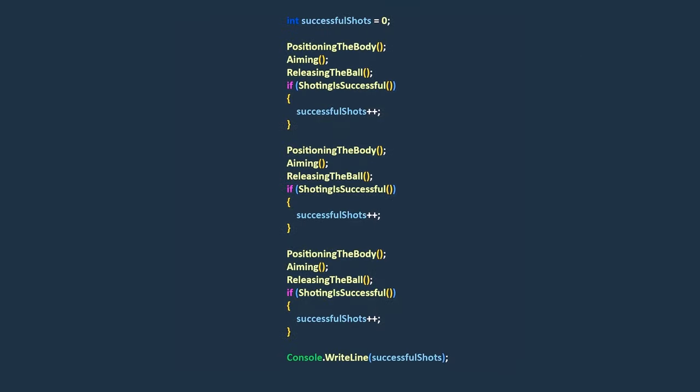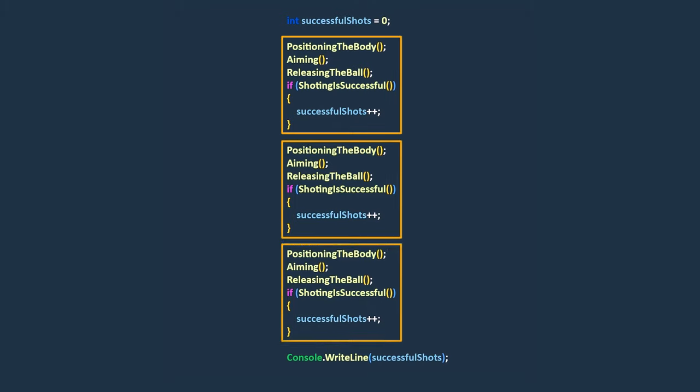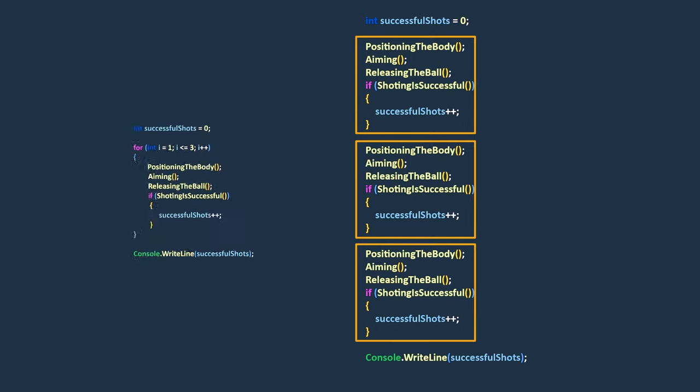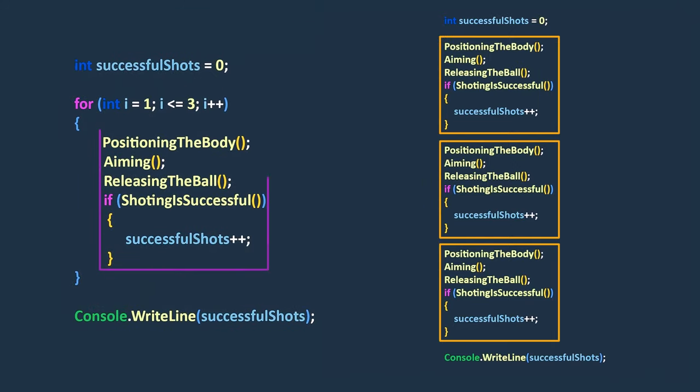In programming, when we come across a series of repetitive statements, instead of manually repeating them, like this example, we can use loop statements like the for loop to execute them based on our needs.